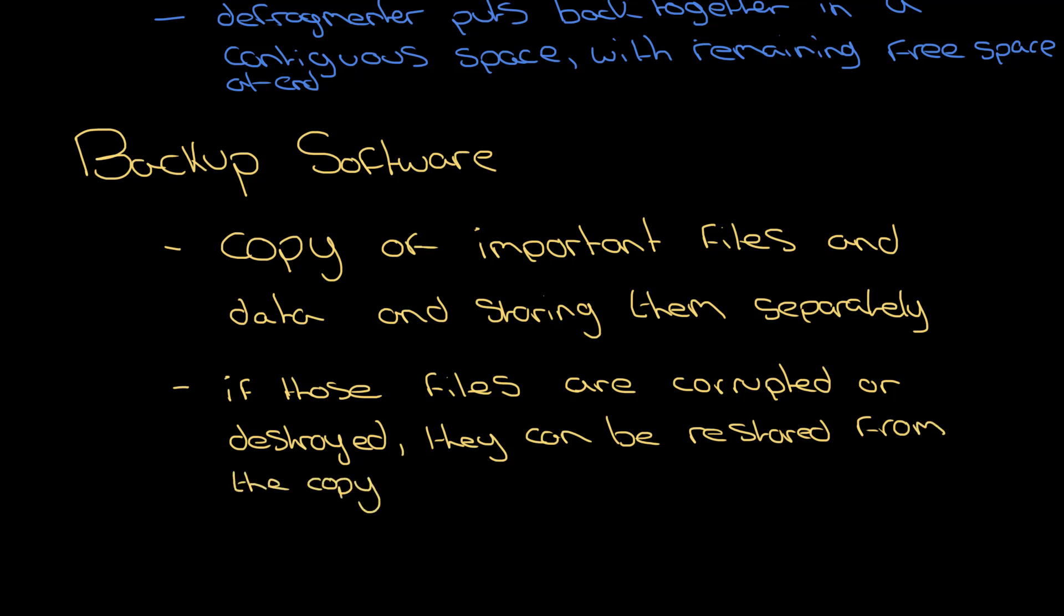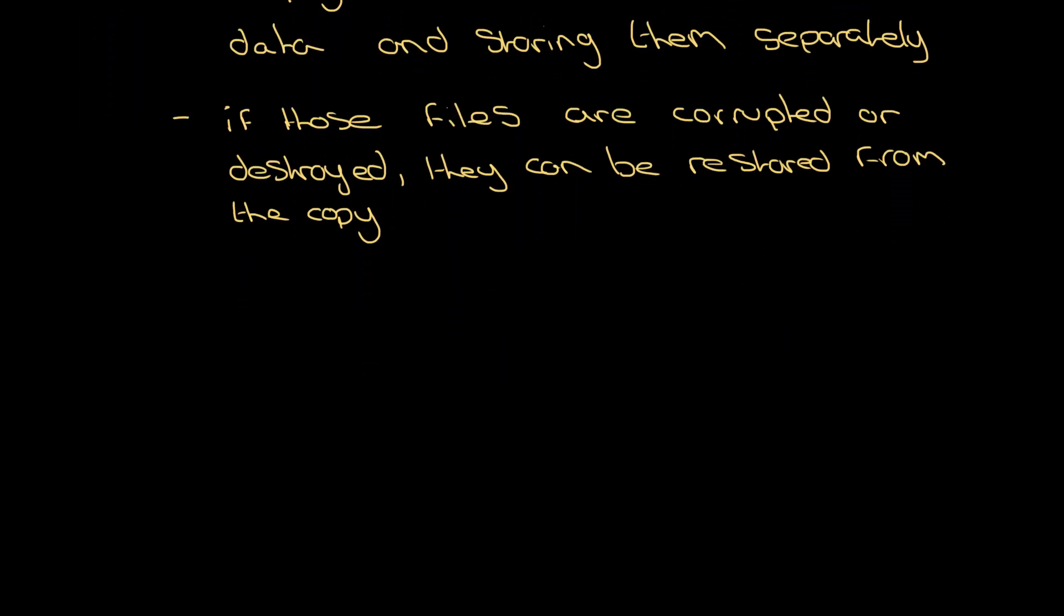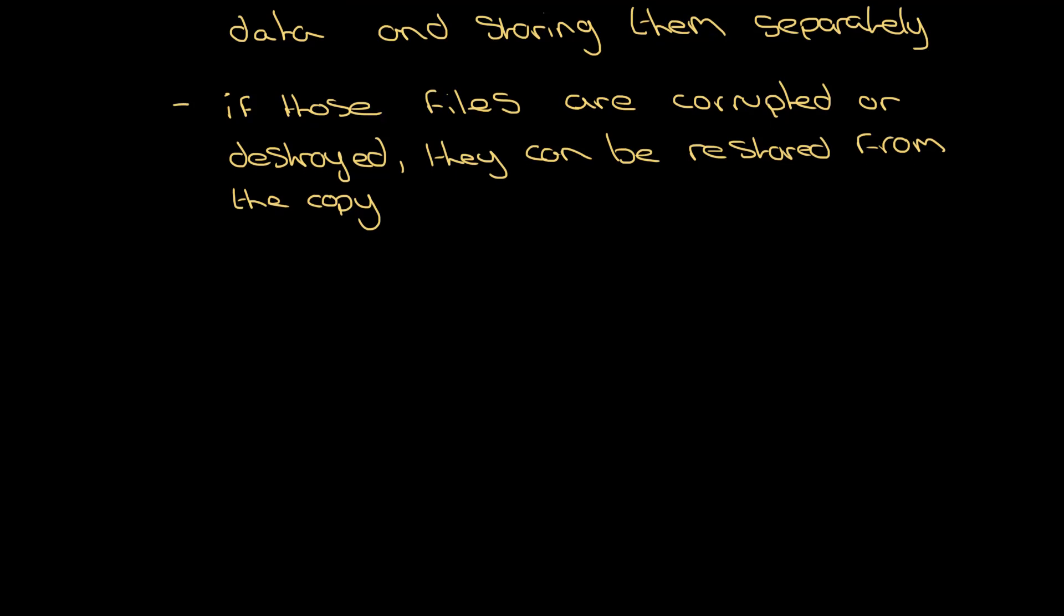Another common bit of utility software is compression software. Now I'm not really going to spend a lot of time on this because there's a whole separate video dealing with compression, different compression types like lossy and lossless. So have a look at that if you need to understand the mechanics of it.